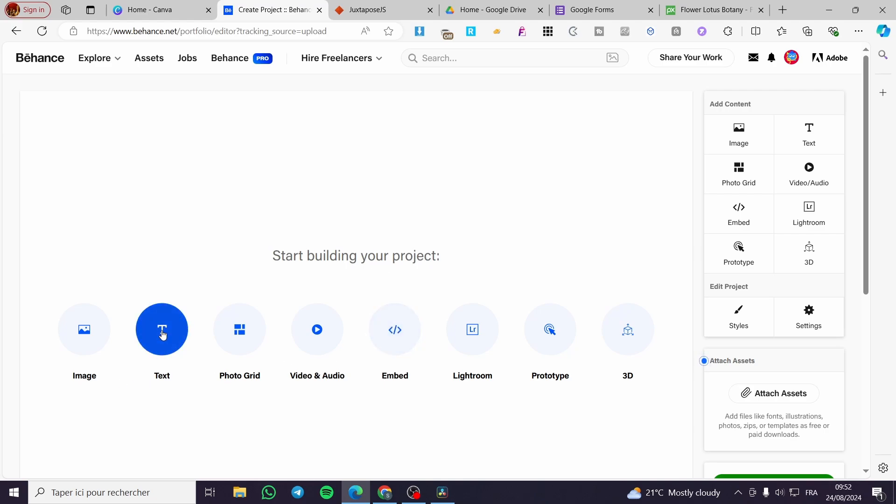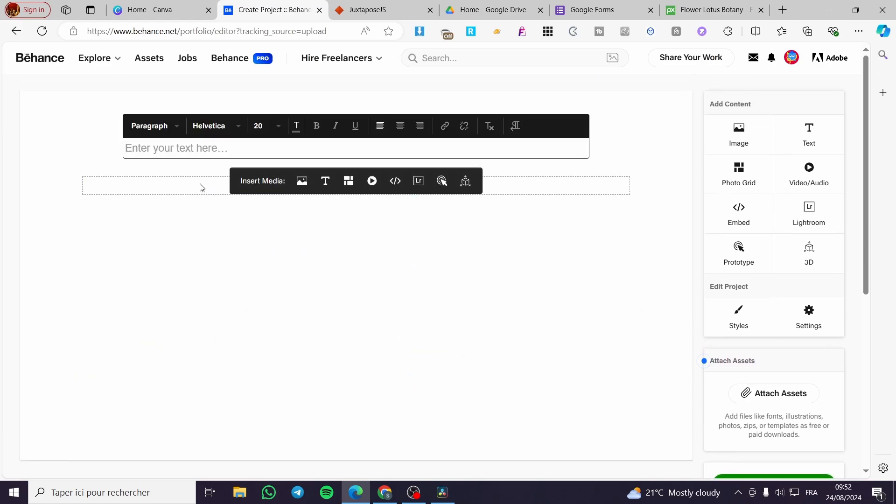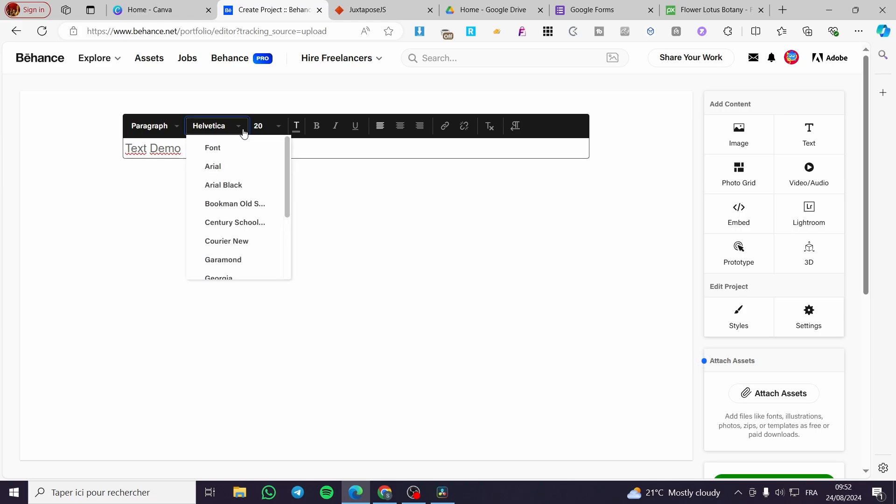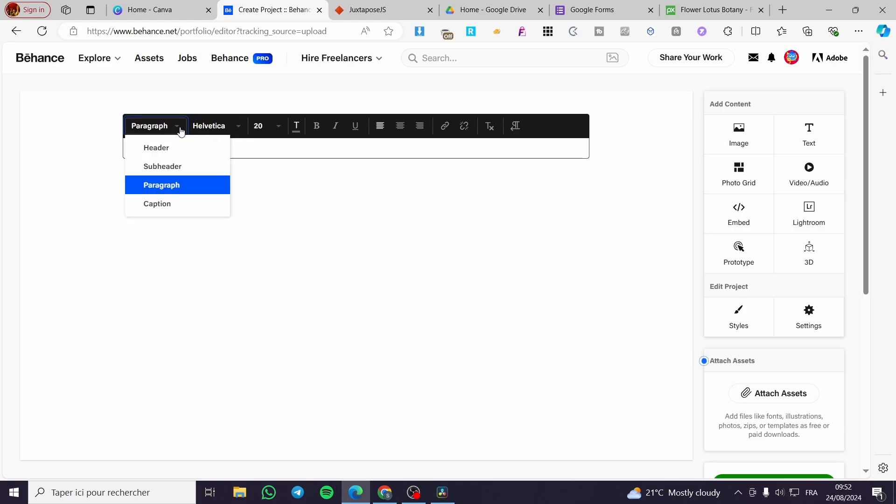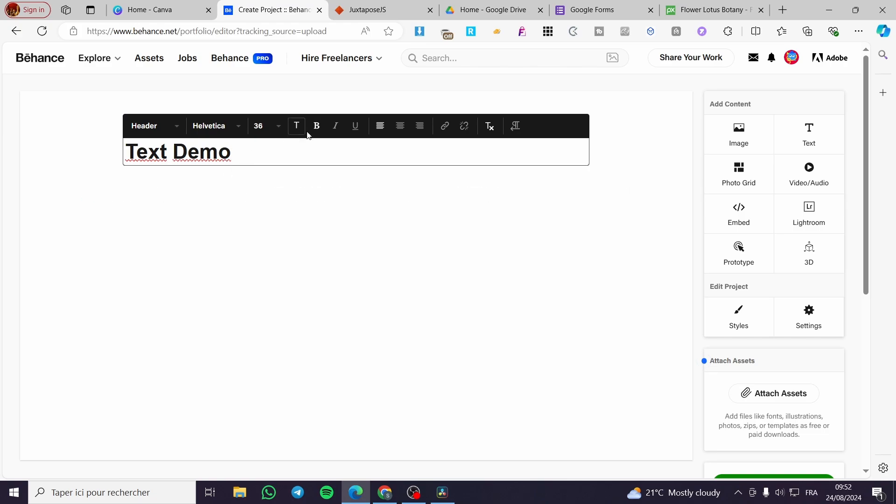If you want, for example, to add an image or a text, you are going to set up a text. This is a text demo, for example. And here we have the text. You can change the font of it, the paragraph type. You can set it as a header, for example, and you can put it to the middle.